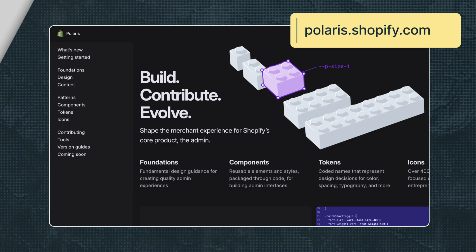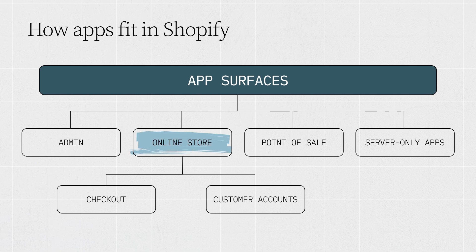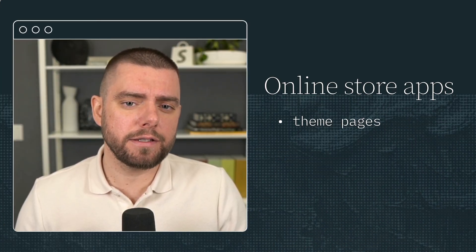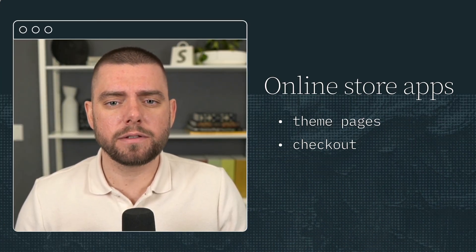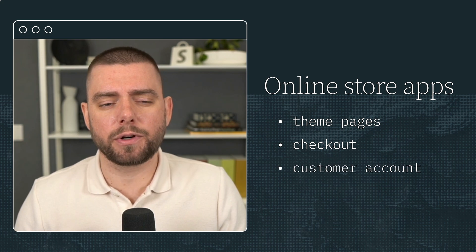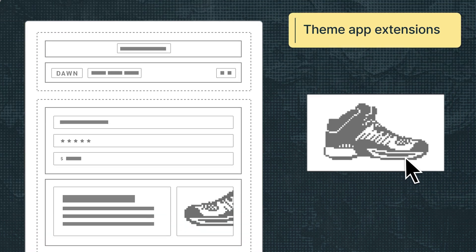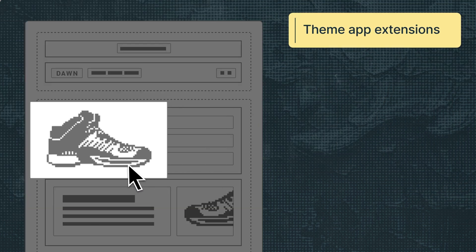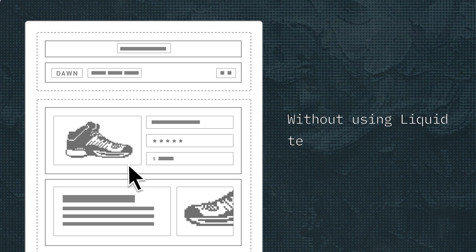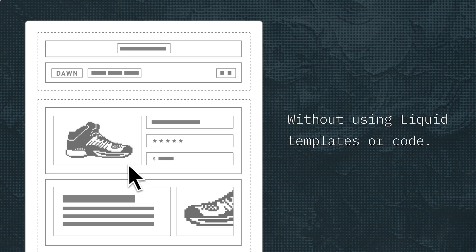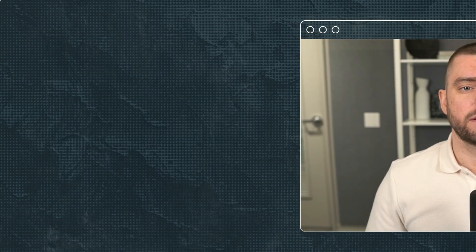The next surface is the online store. Online store apps access theme pages, checkout, and customer accounts. Theme app extensions allow merchants to add dynamic elements to their themes without using liquid templates or code. Checkout UI extensions offer buyers a customized checkout experience.